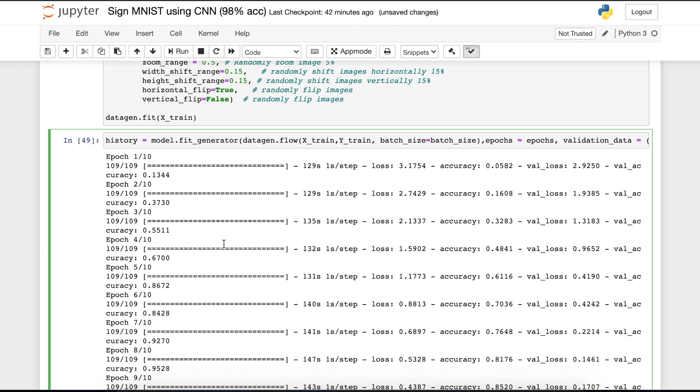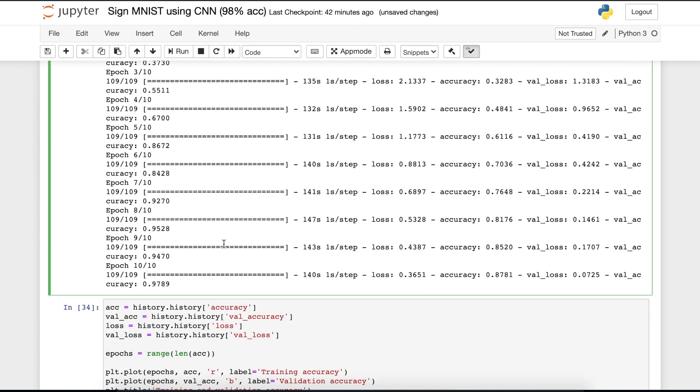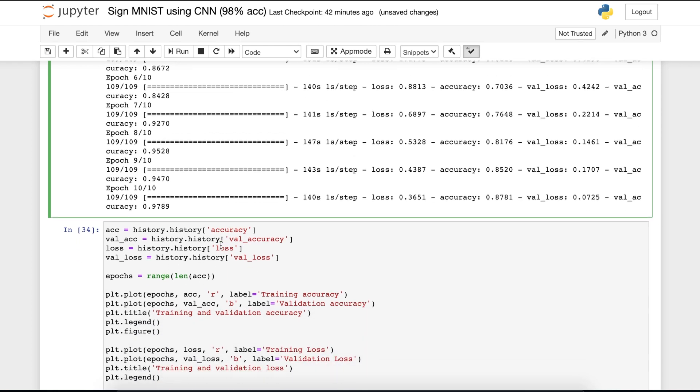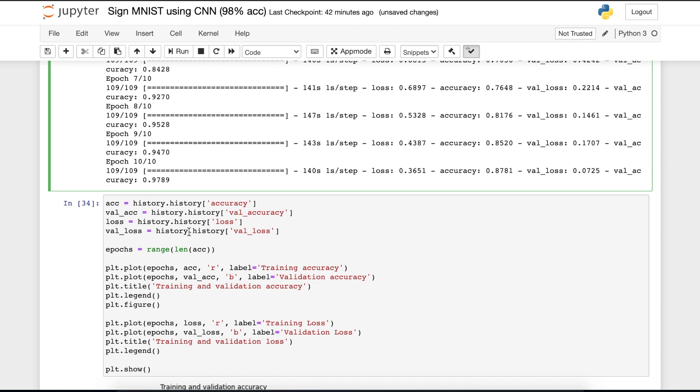I have already trained it to speed up this video. You can see that the loss is 0.3, the accuracy is 0.87, and our validation loss is 0.07 and the validation accuracy is 0.97. Alright.